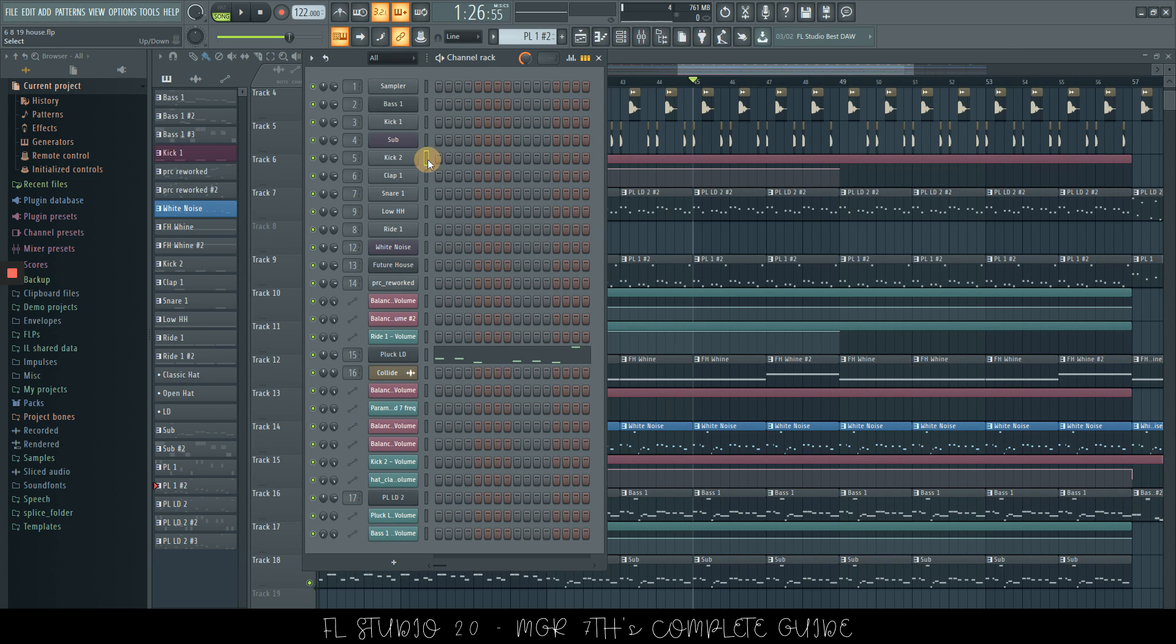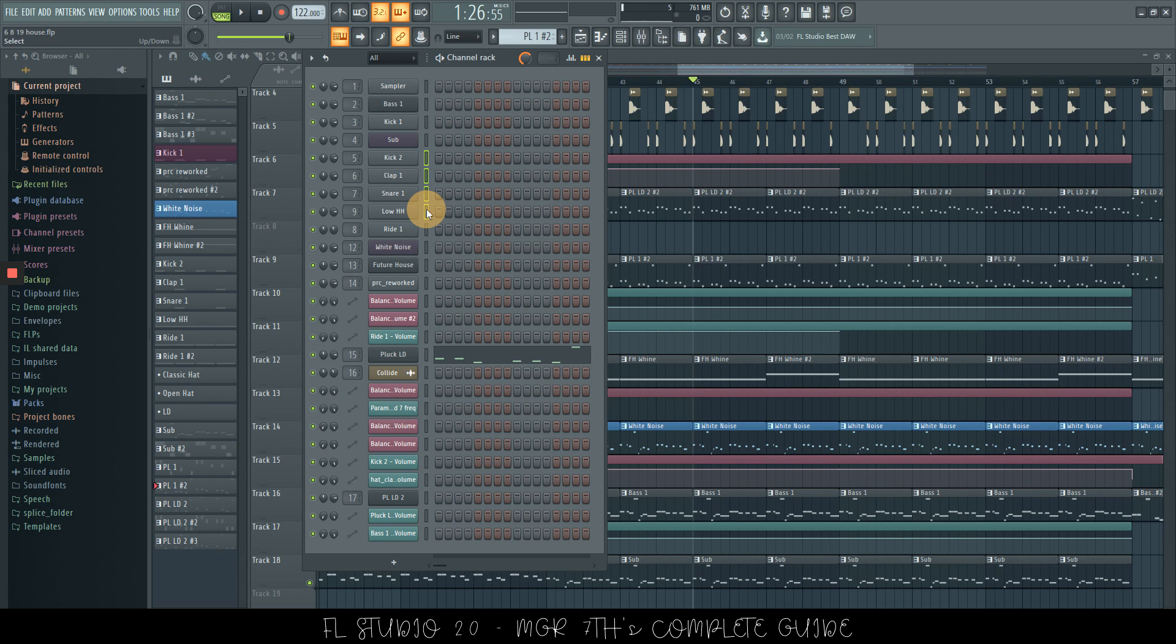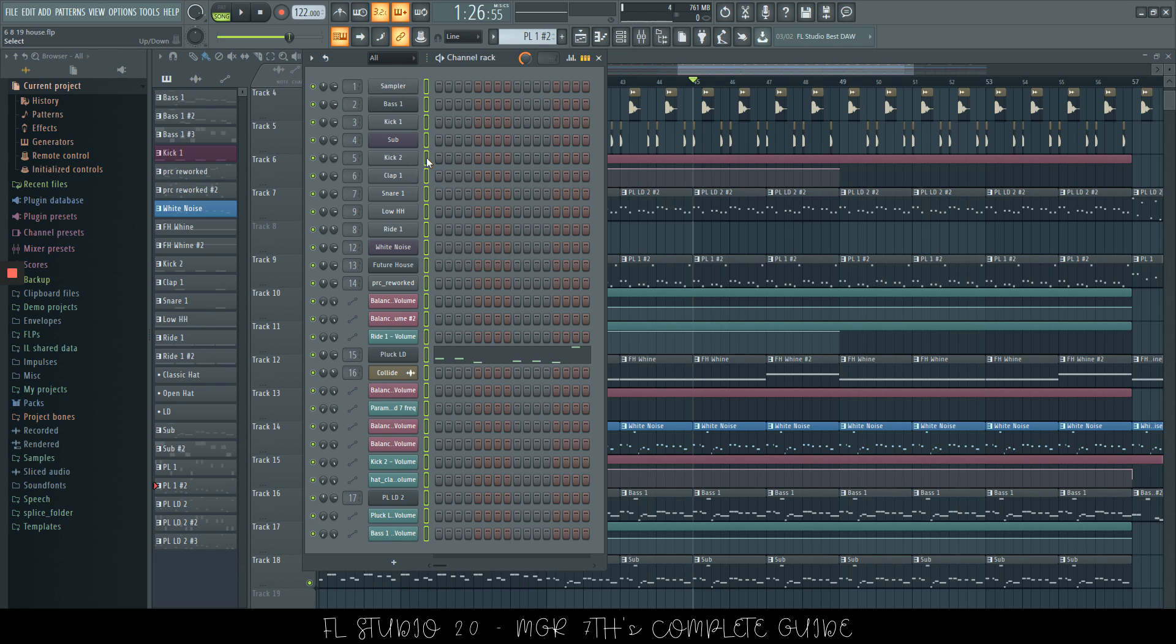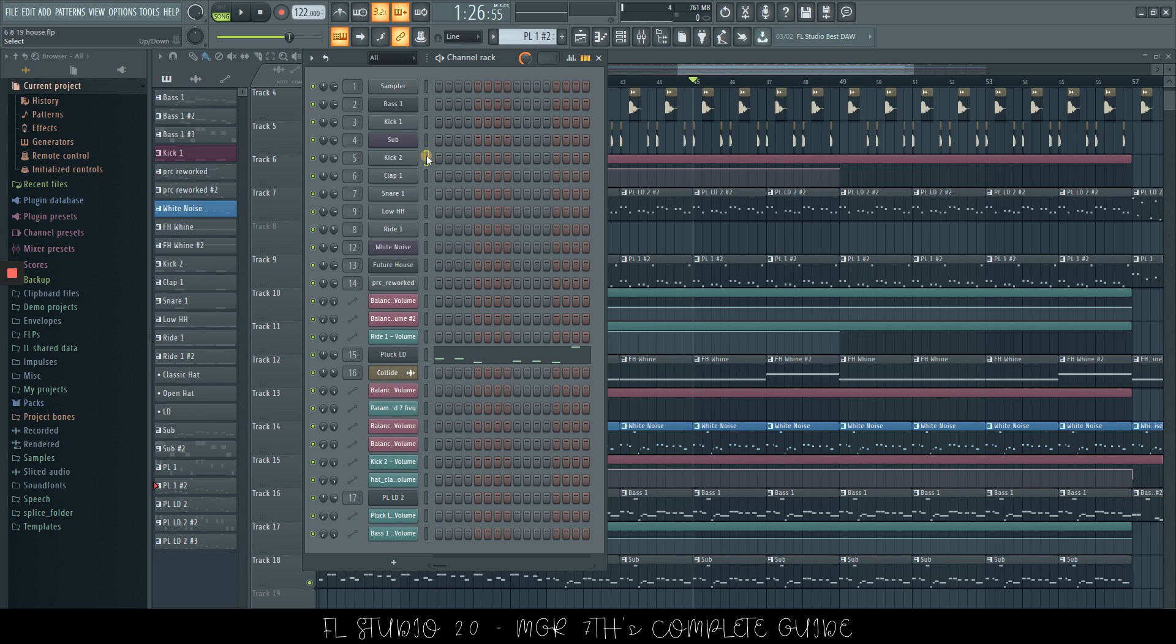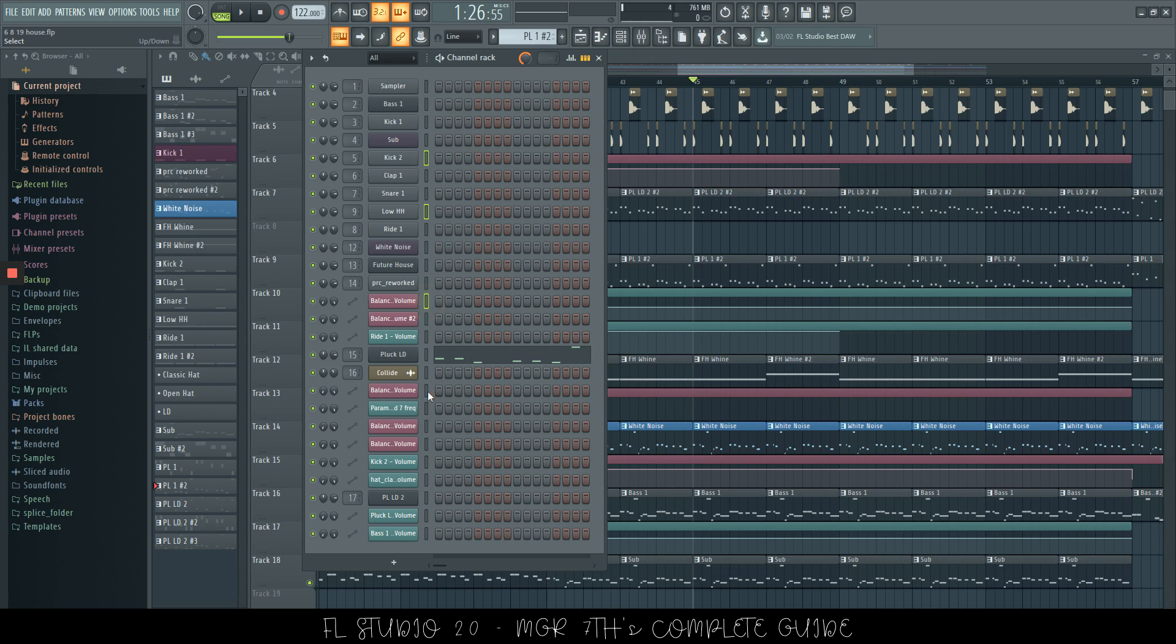So if we would like to select a few channels in the channel rack, we can left click and drag, which is going to select them just if they're next to each other. If you want to select all, you can double click onto one channel and it's going to select every channel. If you would like to select one, which is not next to a different one, then you need to press shift and left click on the one that you'd like. And this will select them or unselect while you're holding shift.